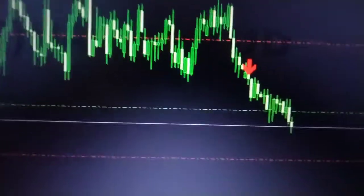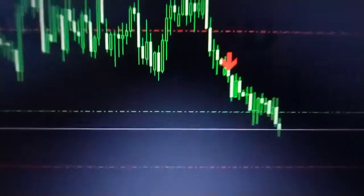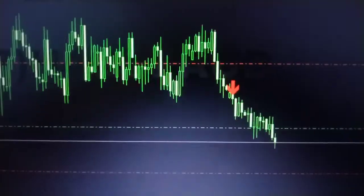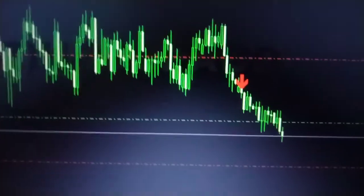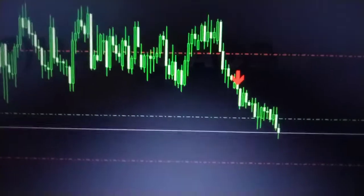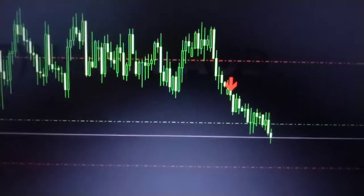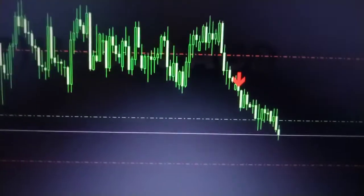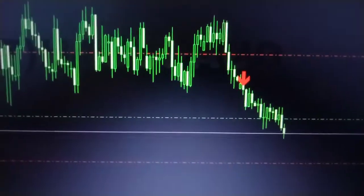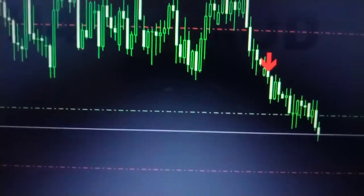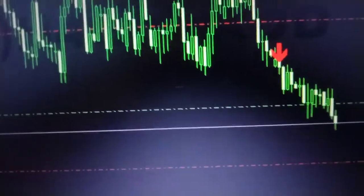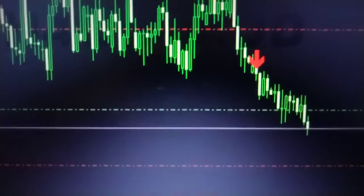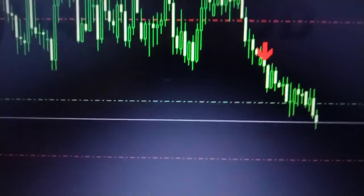Hello everybody, this is the first time I am doing this. This is GBP/USD on the 4-hour time frame. An Ace setup has appeared on 31st May, and the entry is just now.